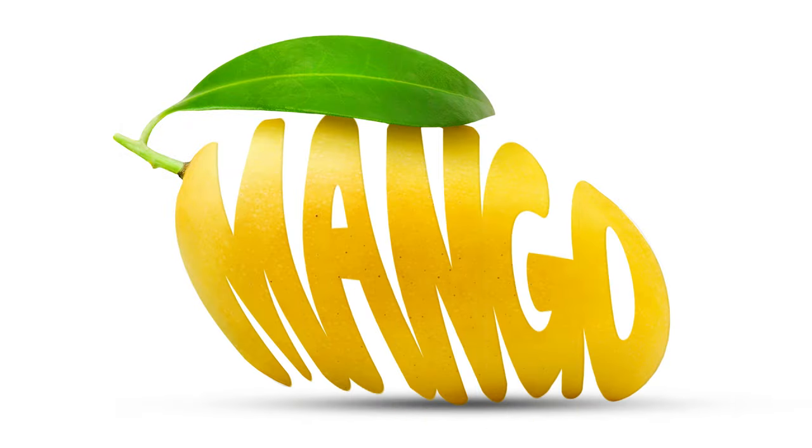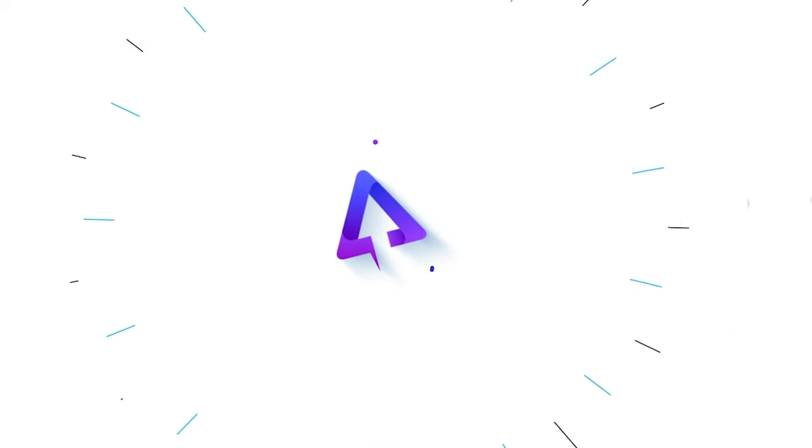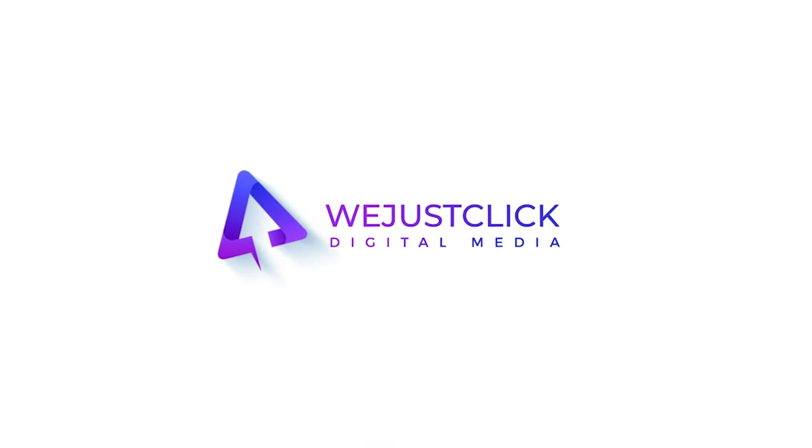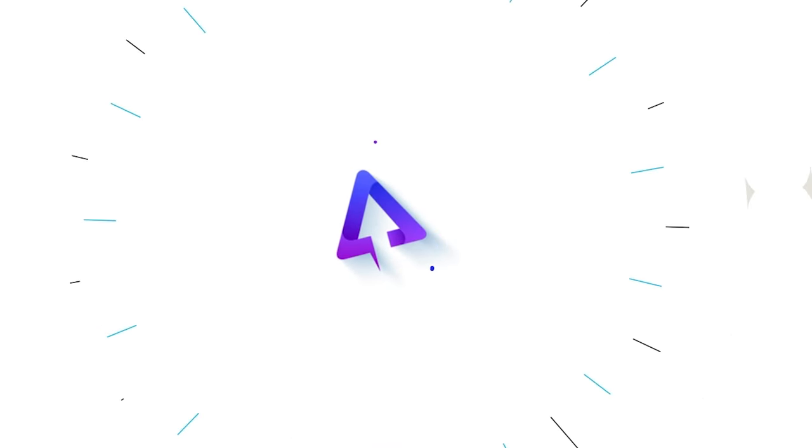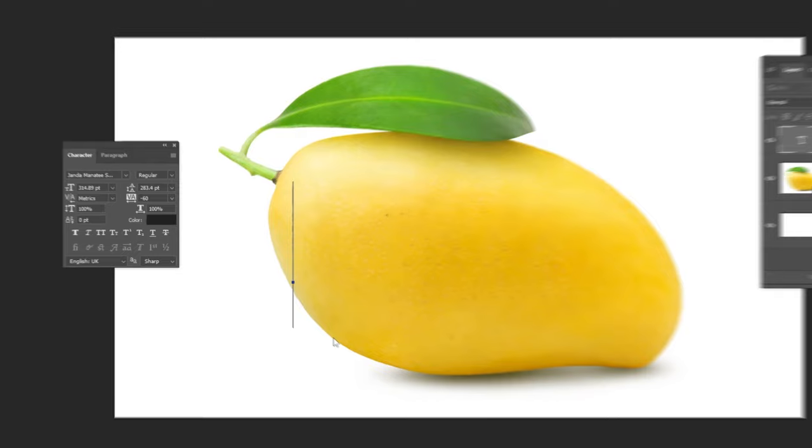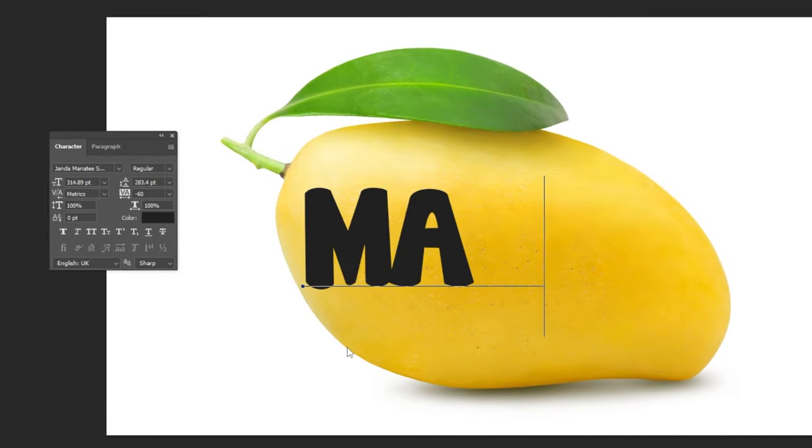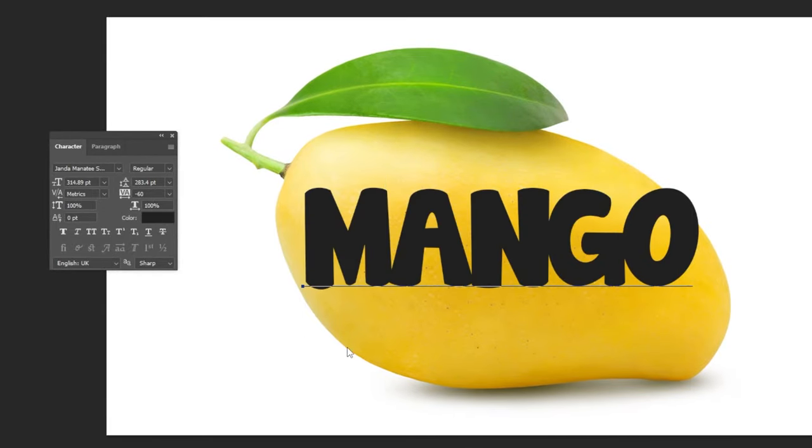Let me show you how to create this typography effect in Photoshop. Write your word. This is the font that I am using.